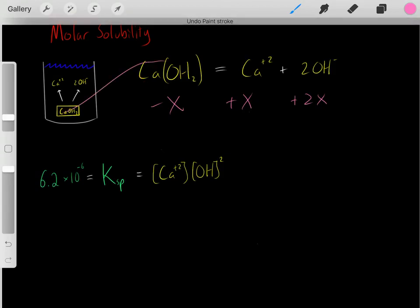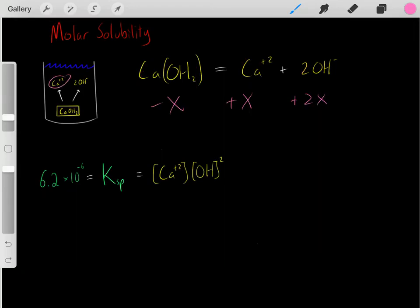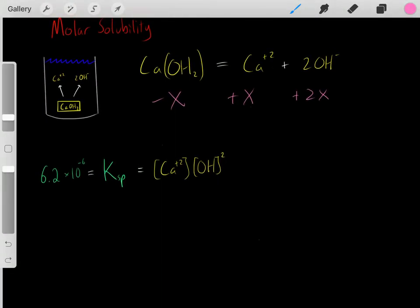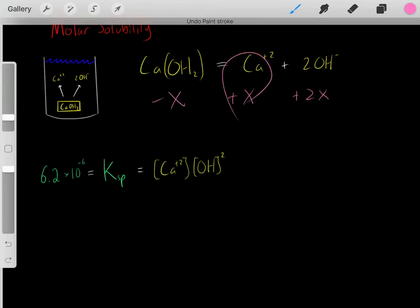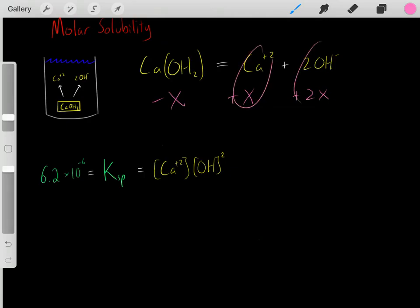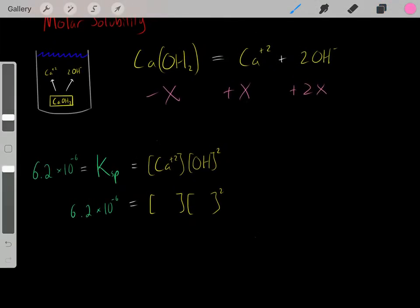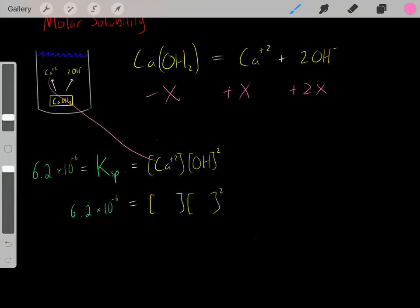We let the solid dissolve and reach equilibrium. At equilibrium, we lost a certain amount of the solid and gained a certain amount of each ion. We know that at equilibrium, we produced plus x of calcium ions and plus 2x of hydroxide ions — twice as much hydroxide as calcium. We find the concentrations at equilibrium and plug them into this equation, and they give us the Ksp. So we plug x and 2x into the Ksp equation, and it will always equal 6.2 × 10⁻⁶.